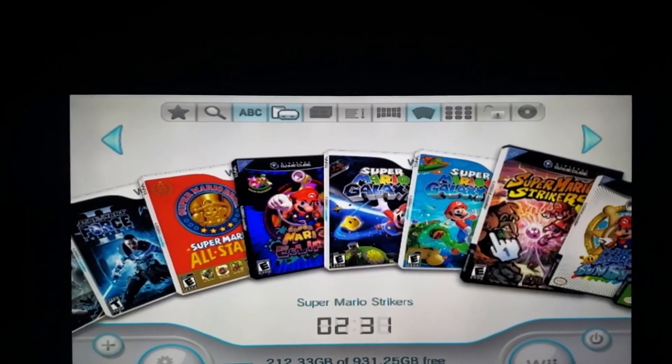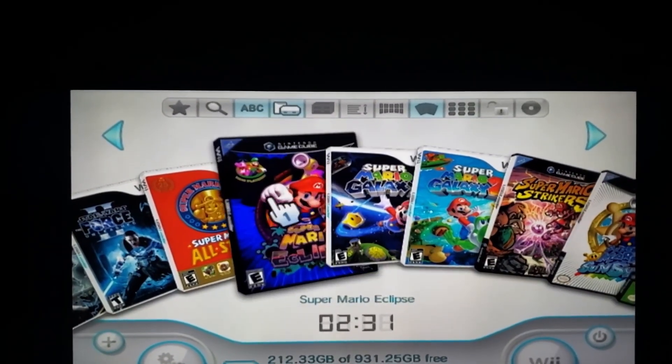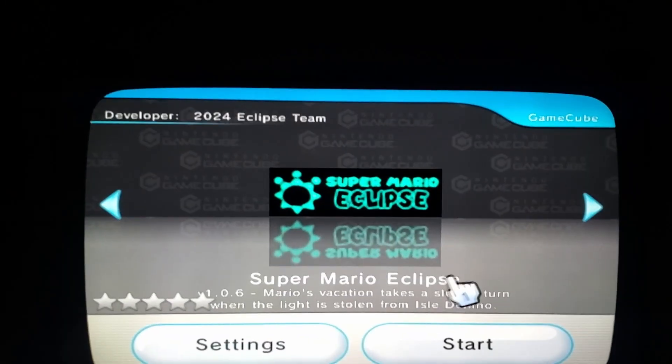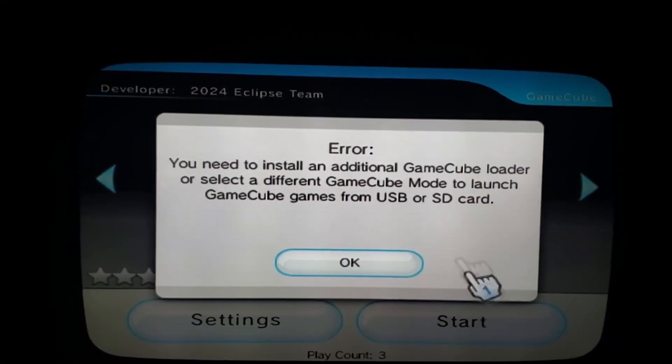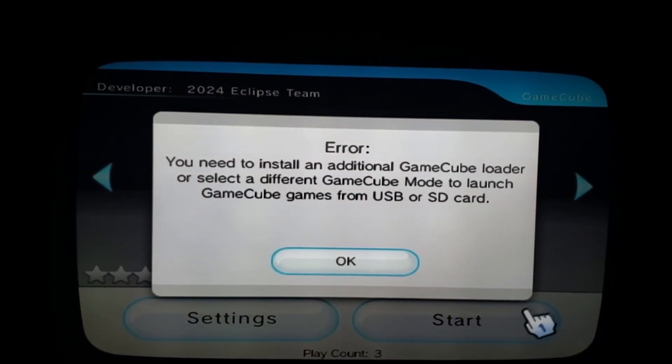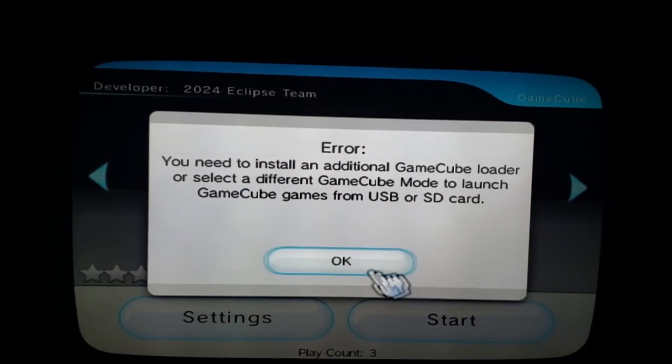The first one we're going to start with is this GameCube game. We're going to select it, hit start to play, and there's the error message that we get.